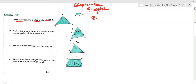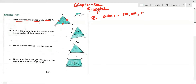When we are talking about the sides: the first side is PQ, the second side is QR, and the third side is PR. These are the three sides of the given triangle.